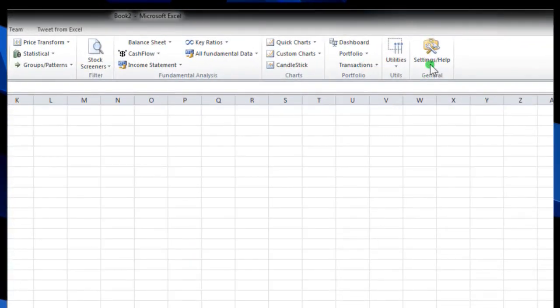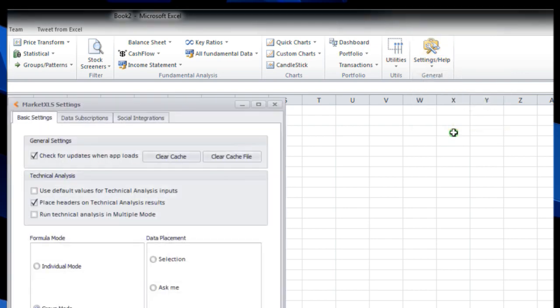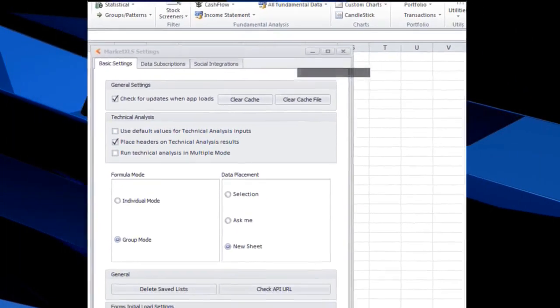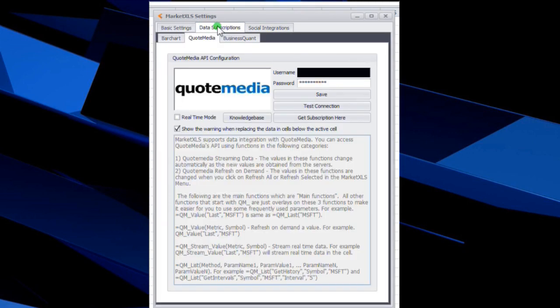You just hit that and hit the drop-down, hit Settings, and this window here will pop up. Now in the middle tab is where you get your data subscriptions. We have a couple other providers, but QuoteMedia is our main provider of where the options data comes from.